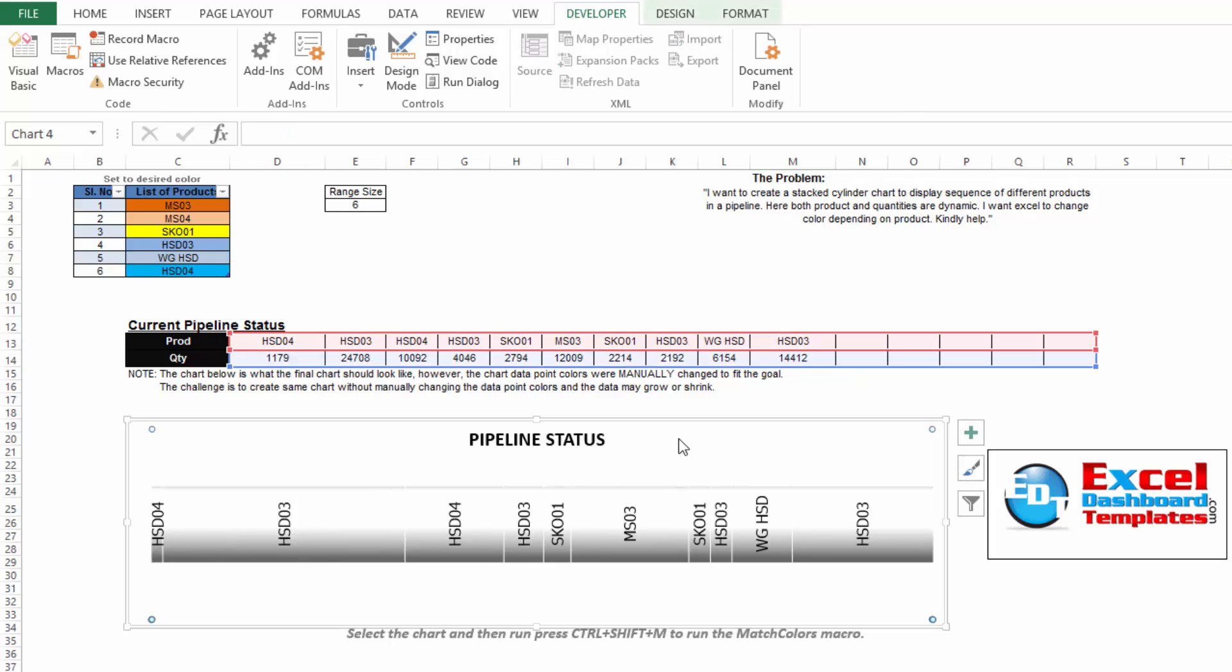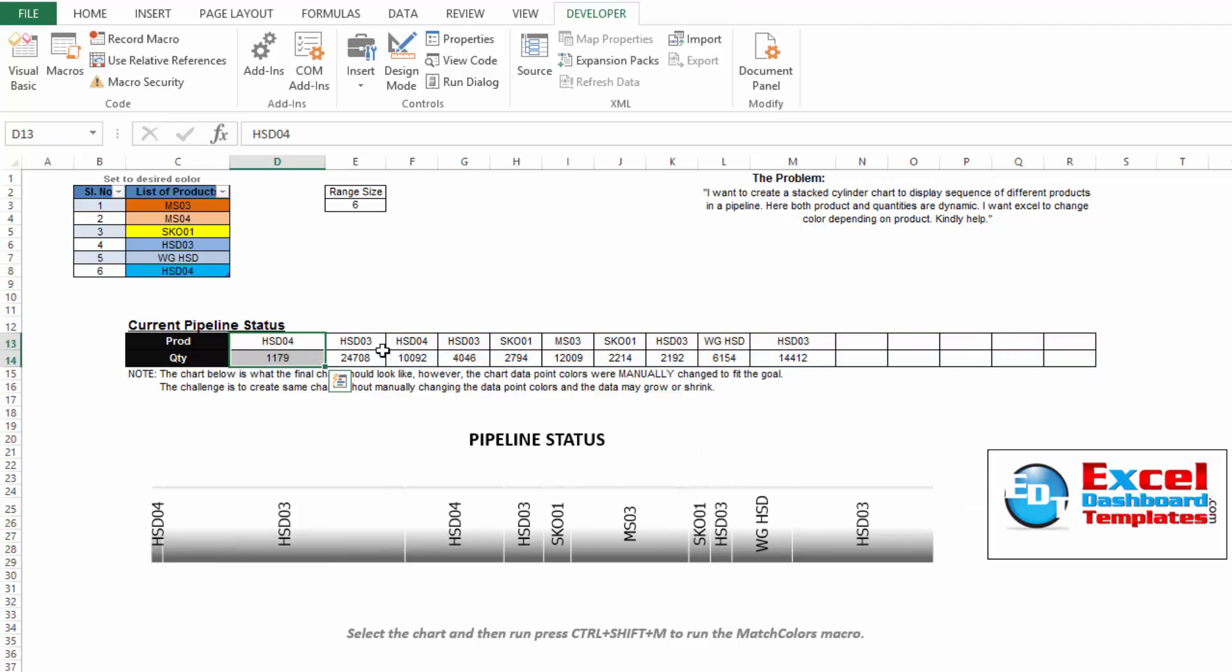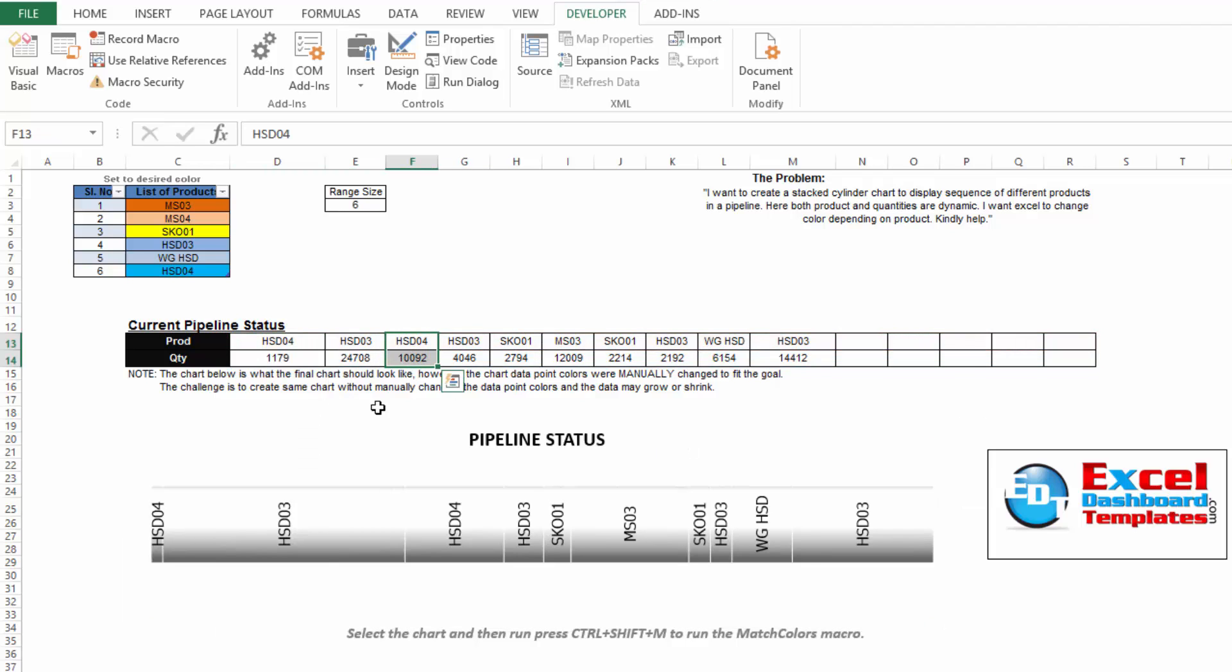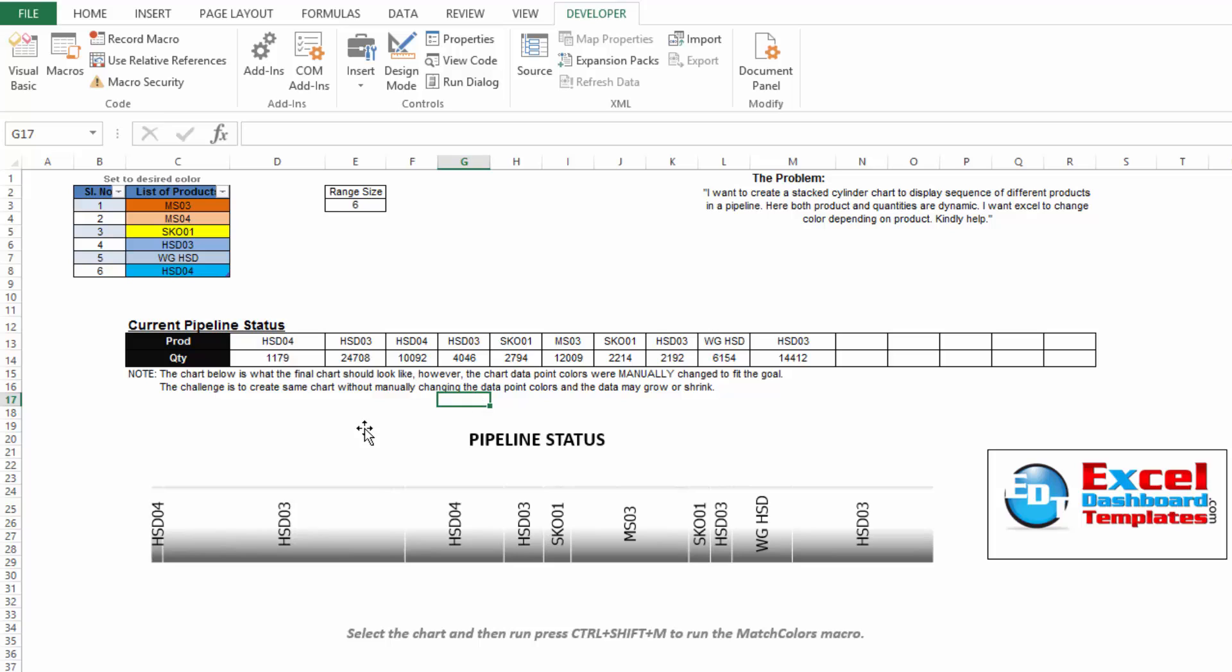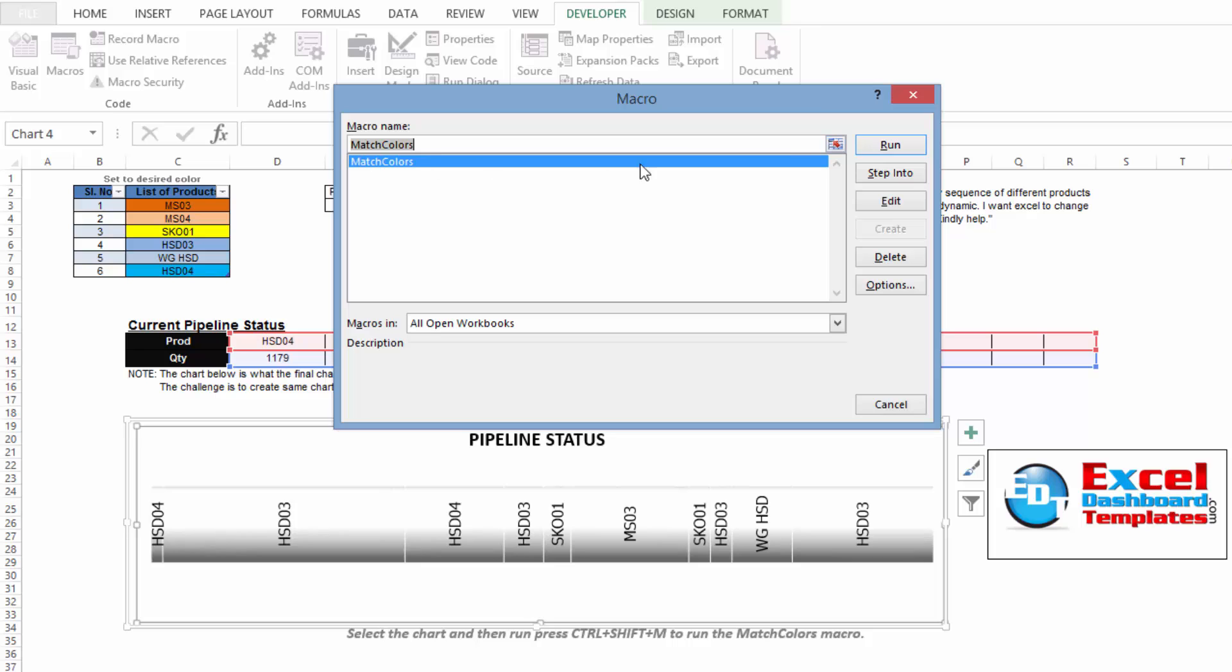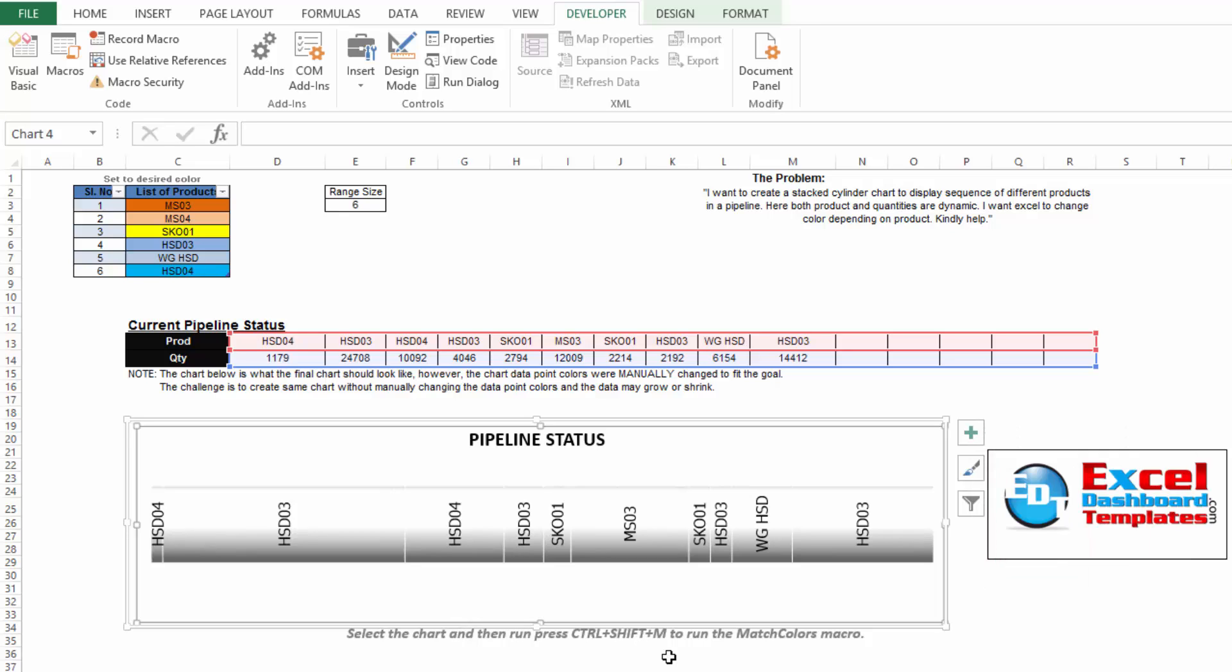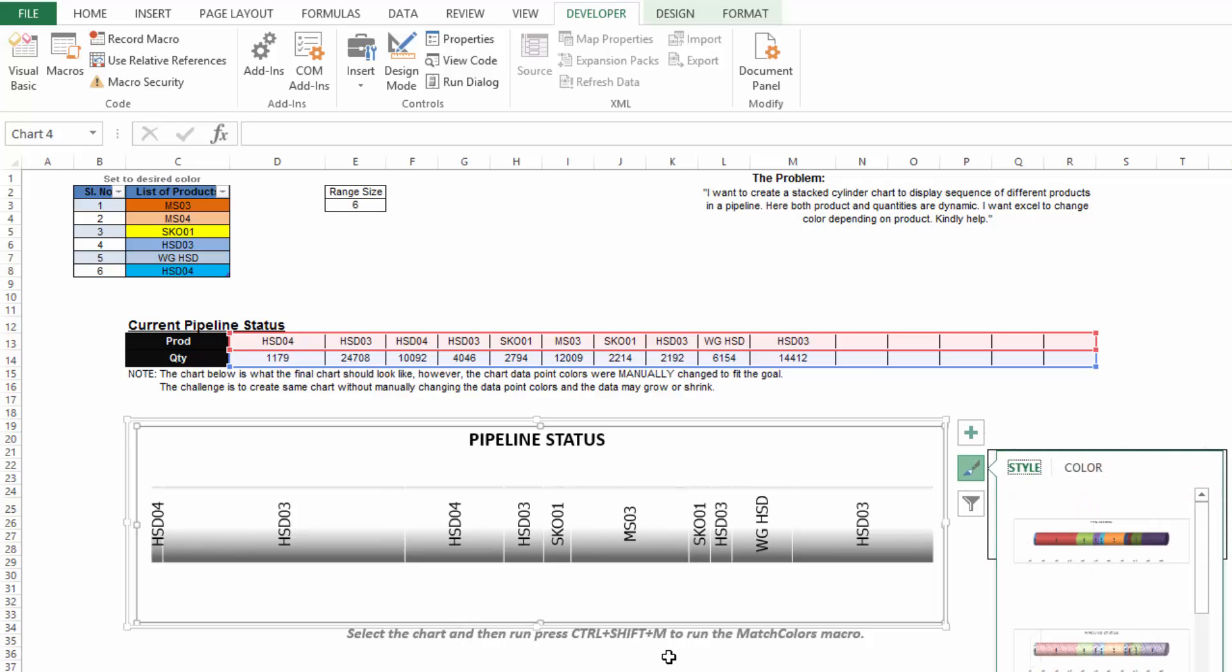And then the second macro will apply the colors from these different cells to the chart. So what you need to do is you first need to select your chart and you could go up to Macros, select it and do Run or from your Developer tab or he set up that shortcut key of Control Shift M and that's what I'm going to do, Control Shift M.